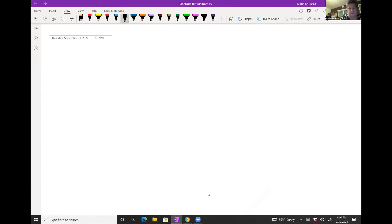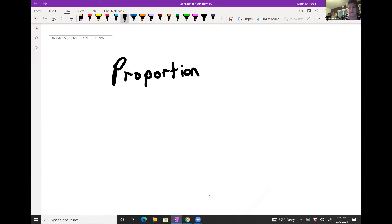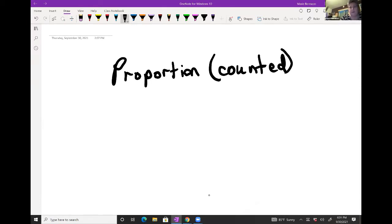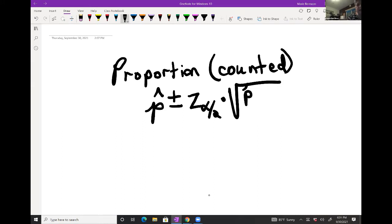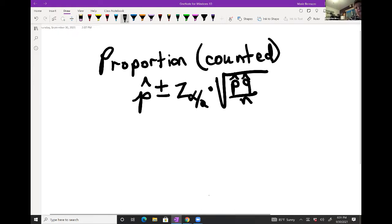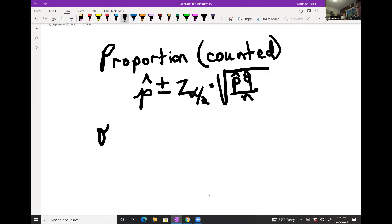So if we have a proportion, that means we have counted data — it's discrete data, basically. We're looking at p-hat plus or minus a critical z-value, times the square root of p-hat times q-hat over n. I'm going to show you what that looks like in a question, so hang tight.